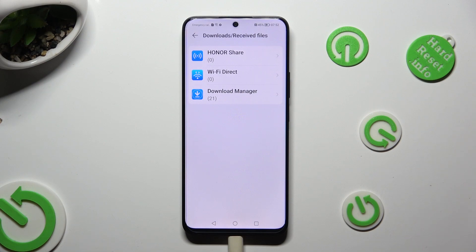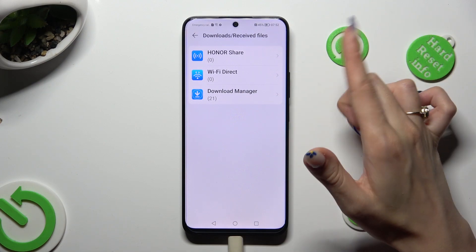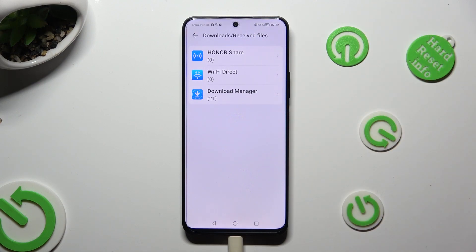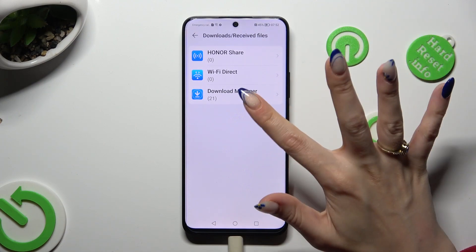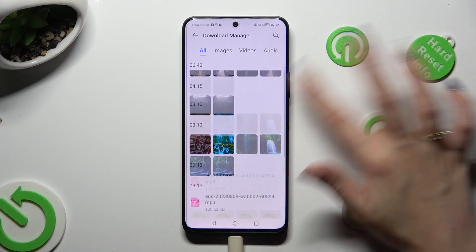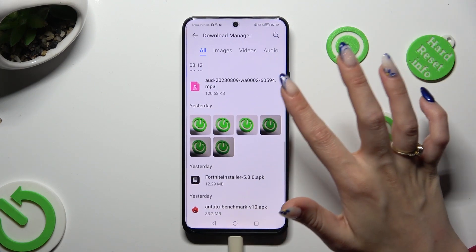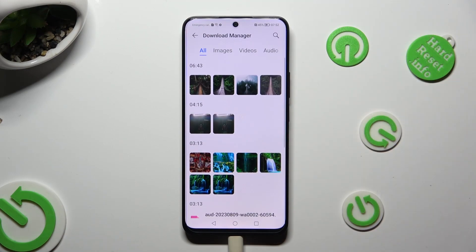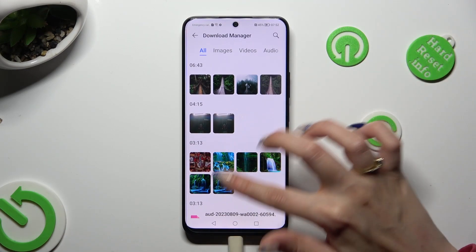Then click on one of those sources. As you can see, all my downloaded files are over here. To access one, just click on it.